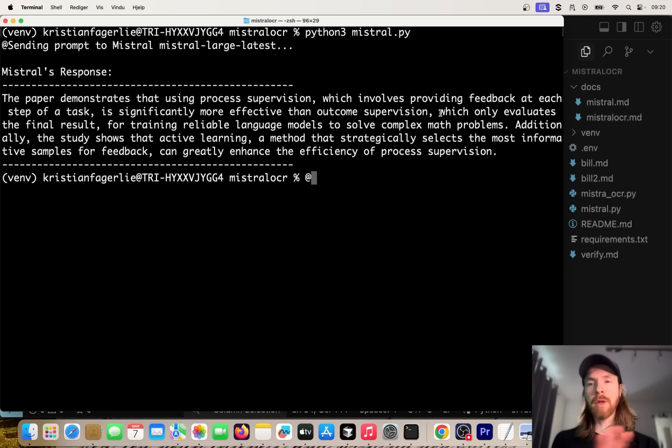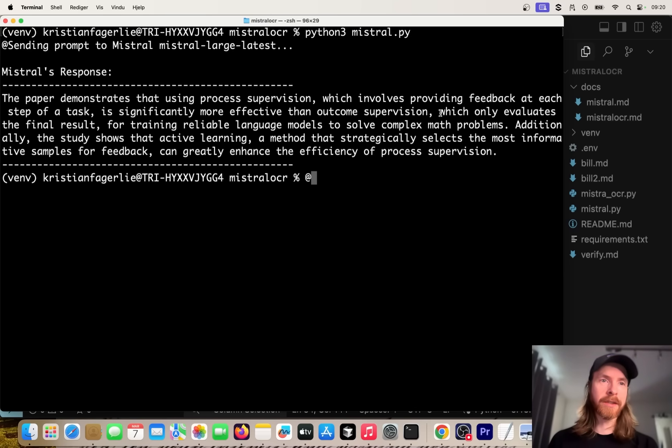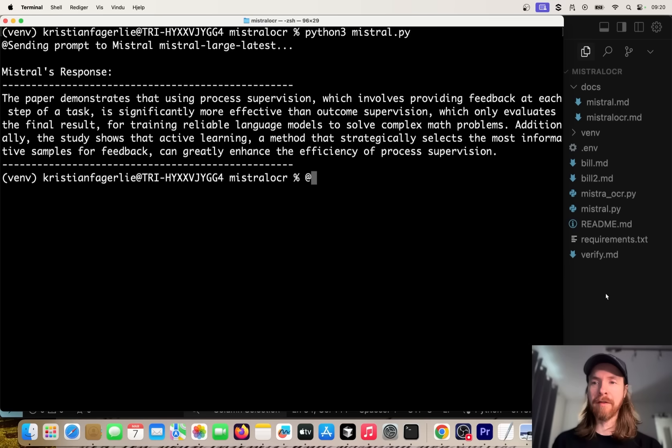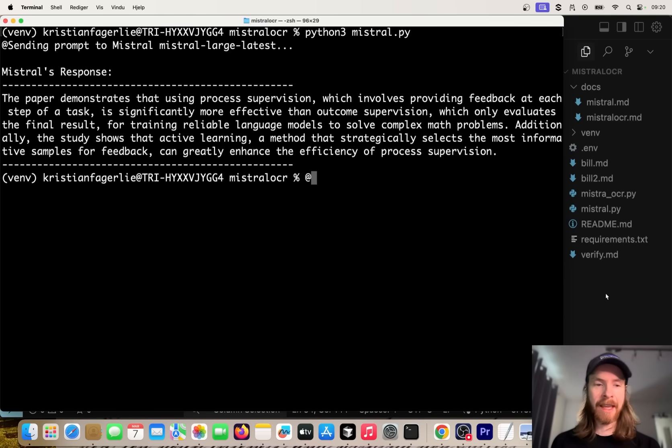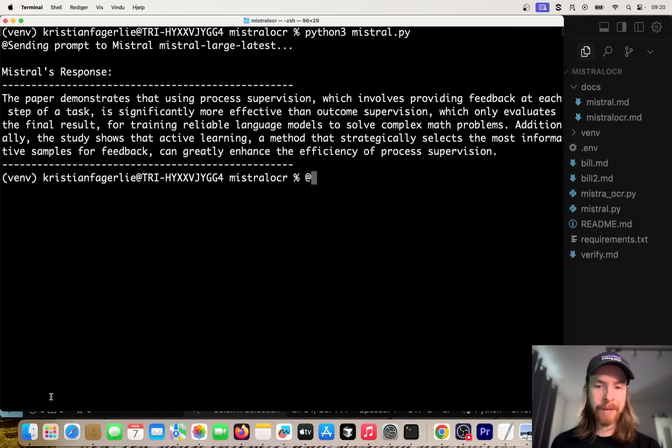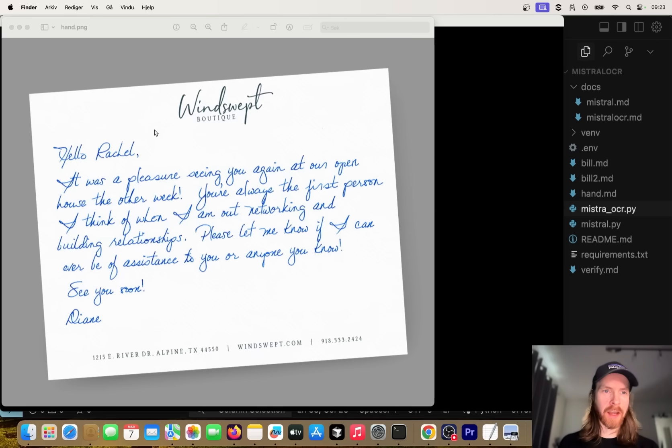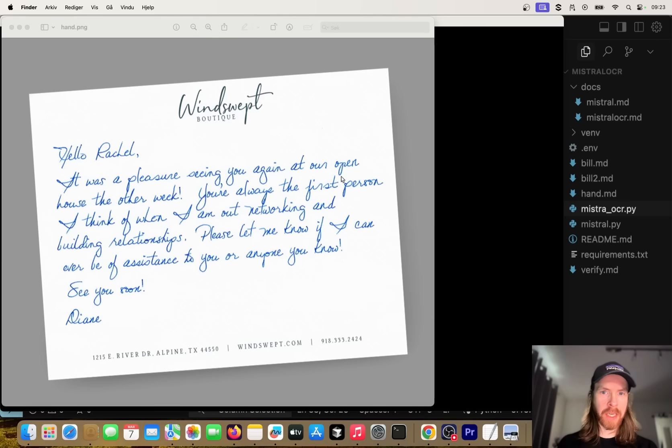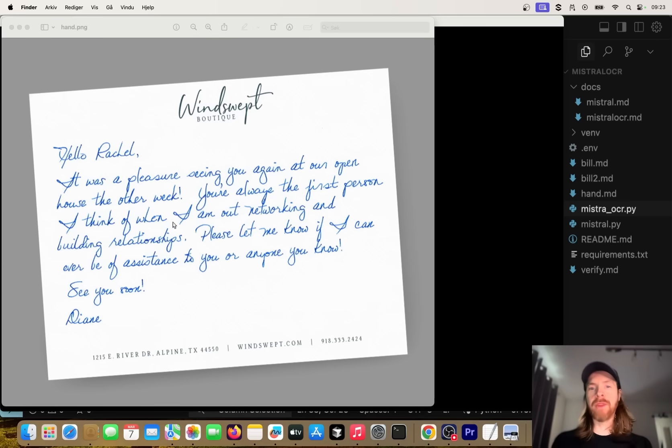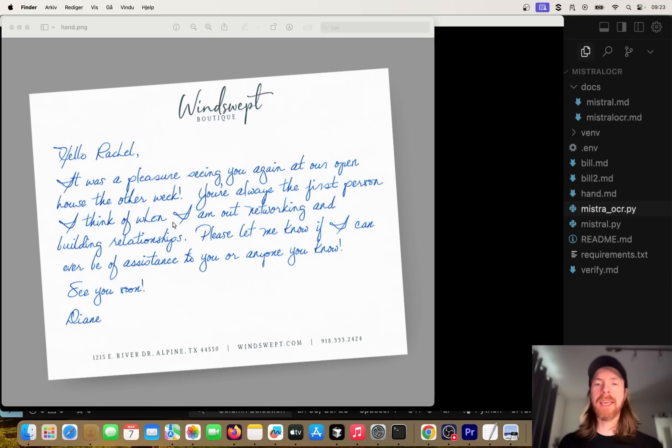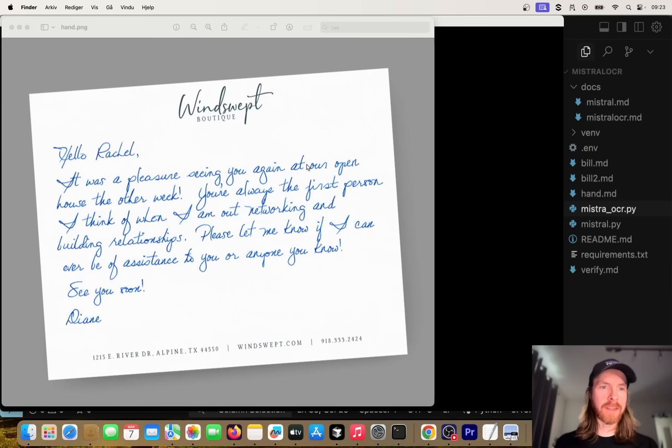Pretty interesting stuff, but I want to give it one more challenge. So I went ahead and I found this image. Here you can see we have this handwritten image. I can kind of read this: Hello Rachel, it was a pleasure seeing you again at the open house the other week. I can read this no problem, but let's see if Mistral OCR can actually read this letter here.